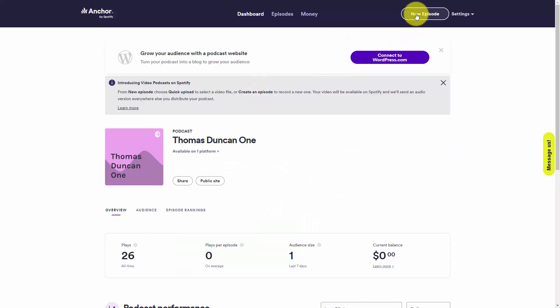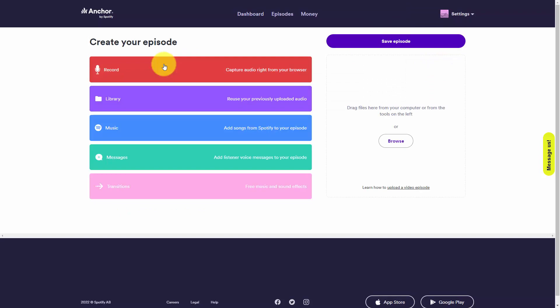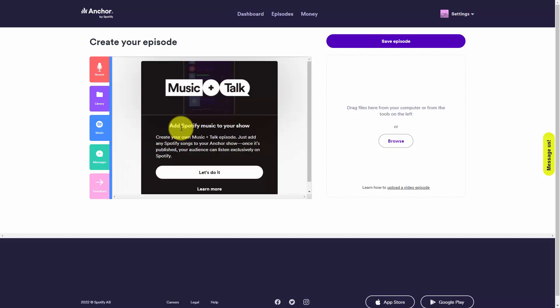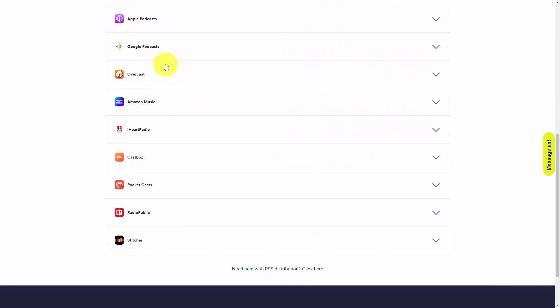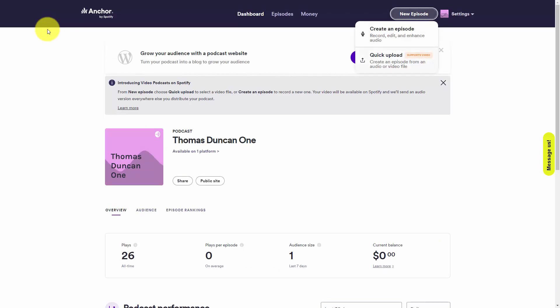Once you have a free Anchor account, what you'll need to do is to create an episode. You can record the episode from your web browser or you can upload an audio recording to your Anchor account. If you have introductions and bumpers, you can keep them in a podcast library for use later. You can mix in introductory music to your podcast. Anchor will then make it easy for you to make your podcast available on Spotify as well as other platforms that aggregate podcasts. And as of the recording of this video, you can also upload a video file as your podcast content.